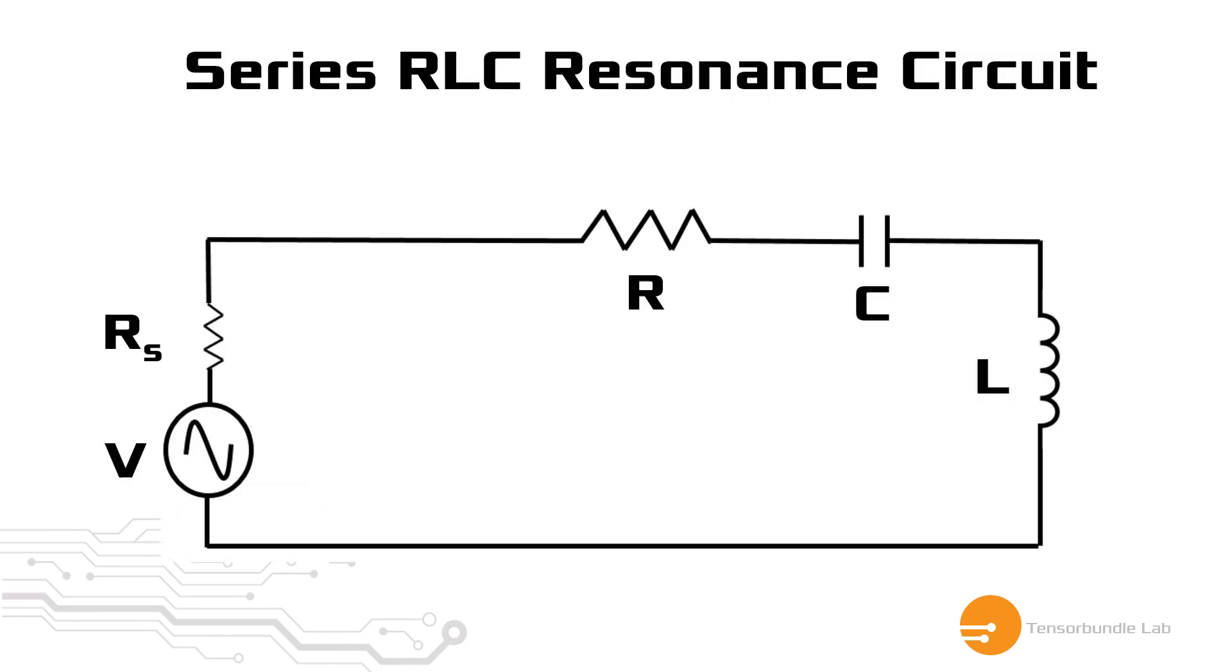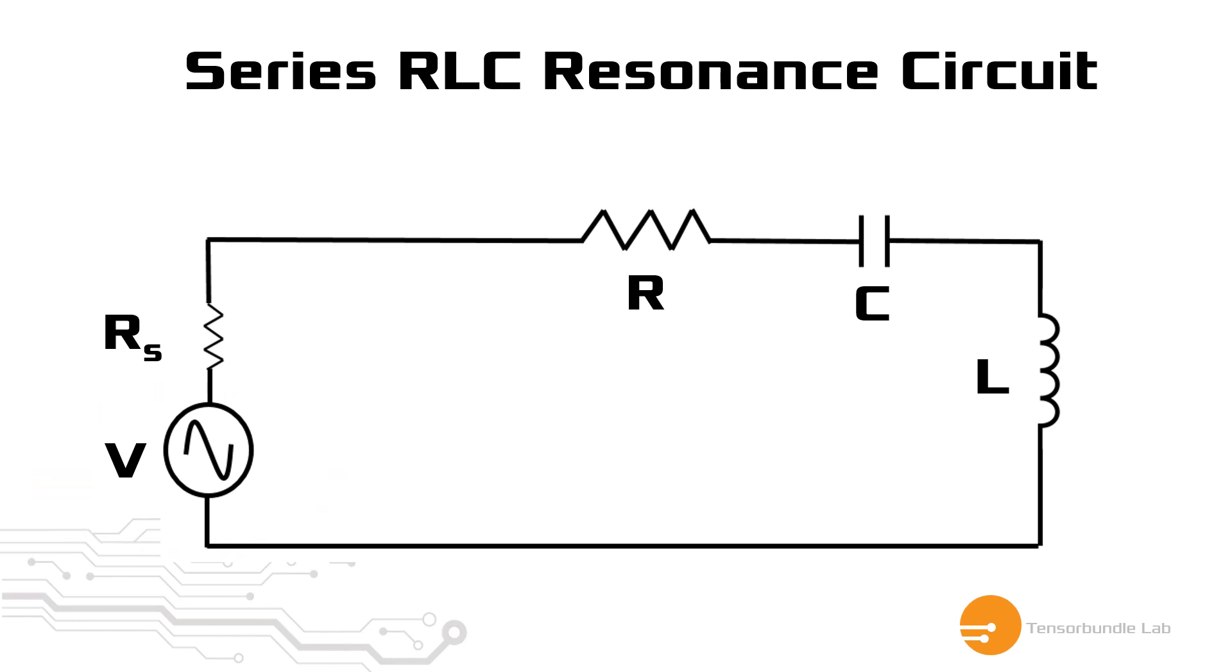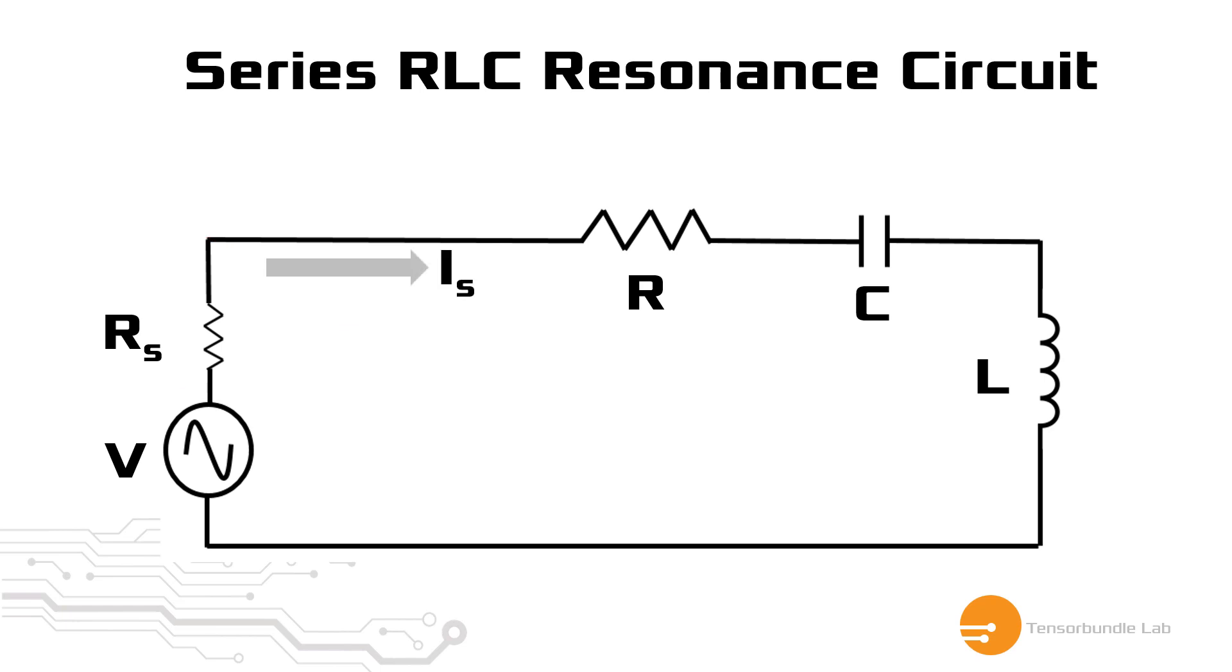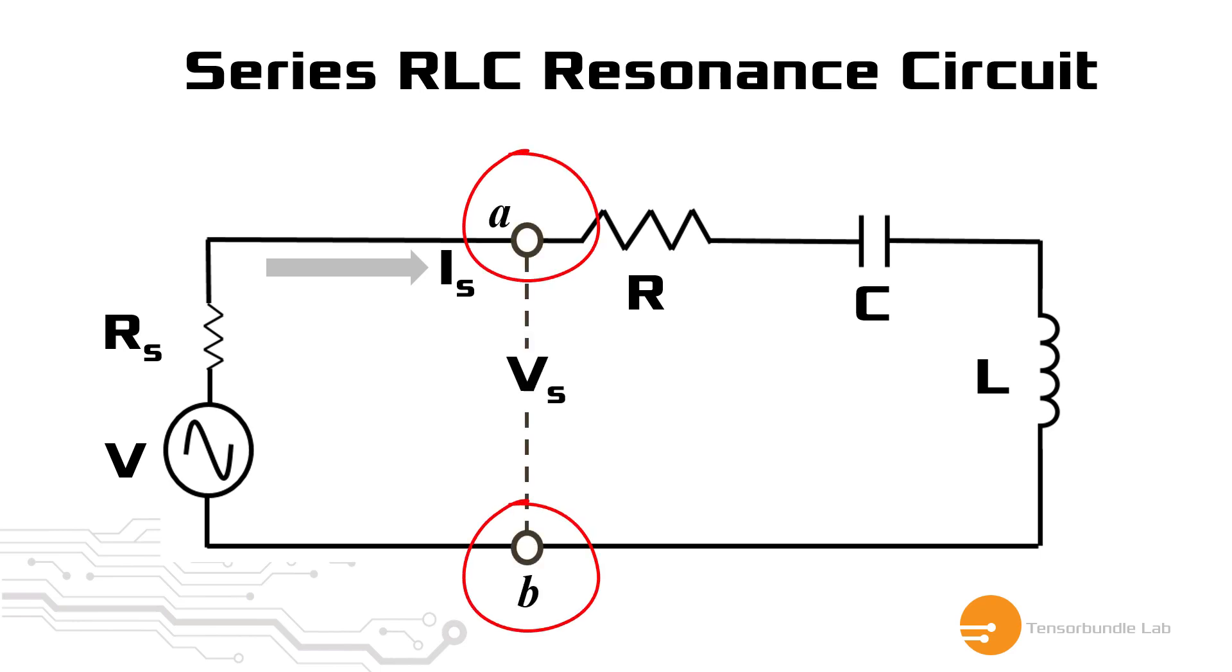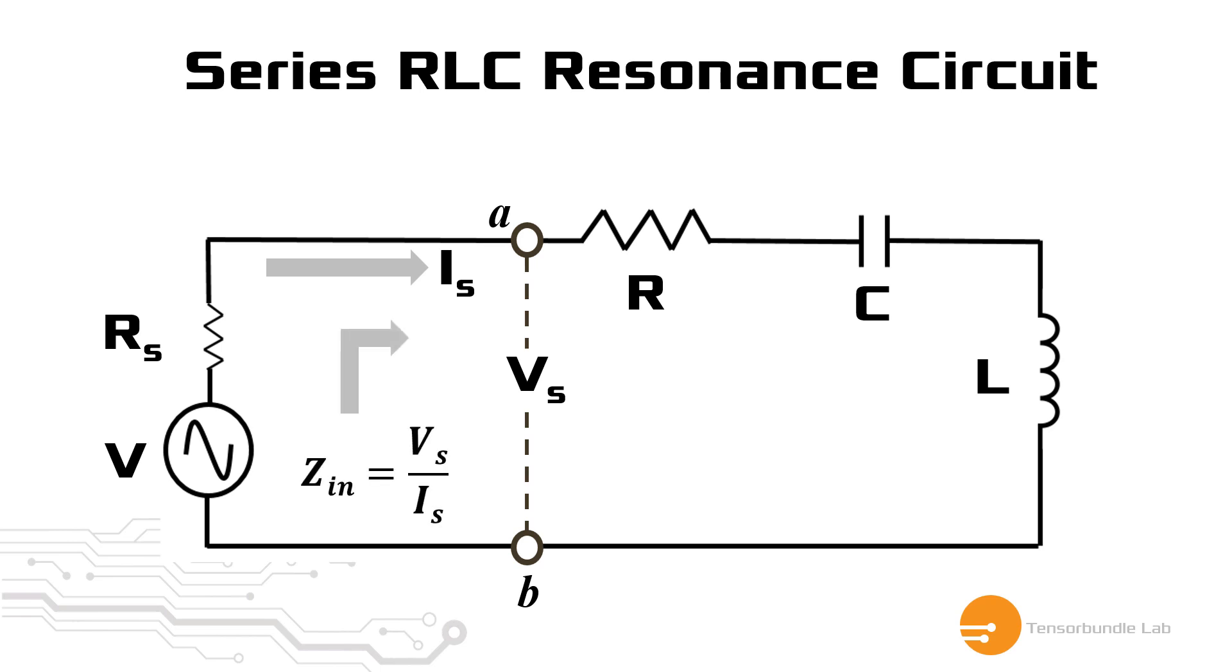If we have a resonator circuit as shown in this figure, driven by a sinusoidal source V with a series internal resistor RS, then we can find out the current through this circuit, which is IS. And if we also find out the terminal voltage VS across the terminals A and B, then the input impedance seen from the source side can be the ratio between the voltage and the current.